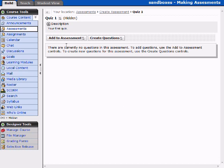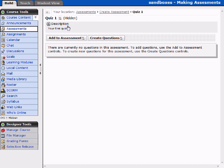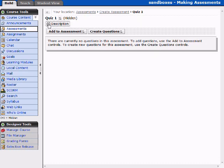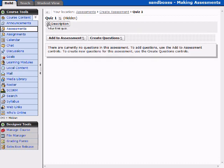So here I am. Note that I am in quiz one. And the breadcrumbs up here are very important. It gives our location. We are in assessments, we are in create assessment, and we are in quiz one. And you can expand the description that we defined. So again, if this is your final or whatever, that will be up here.